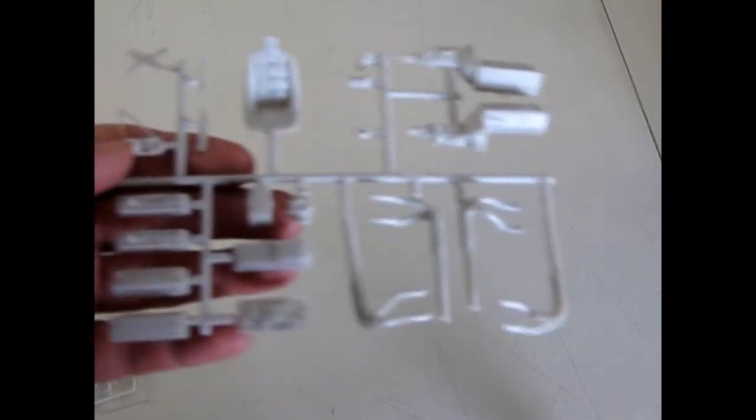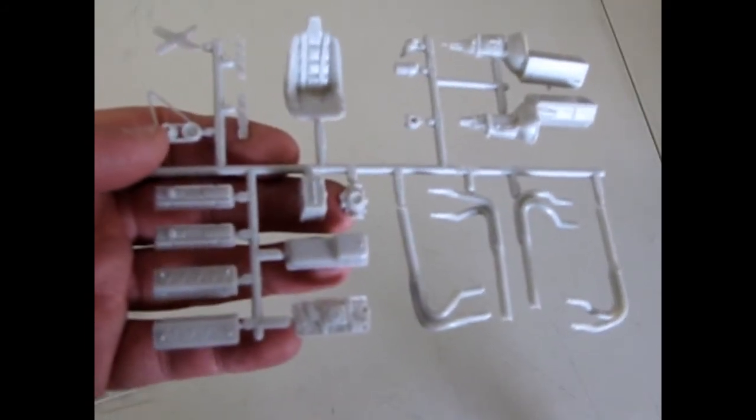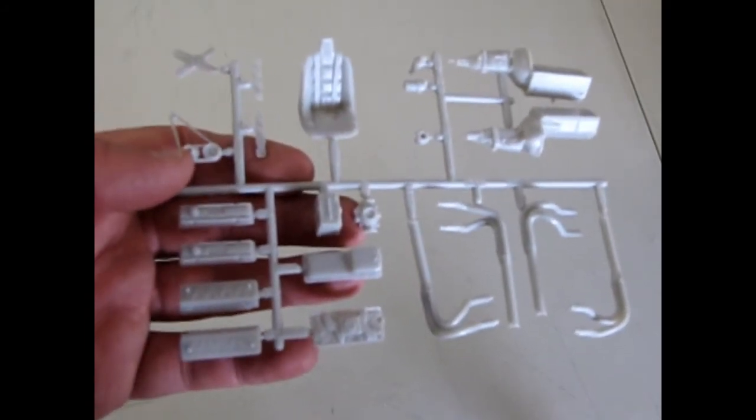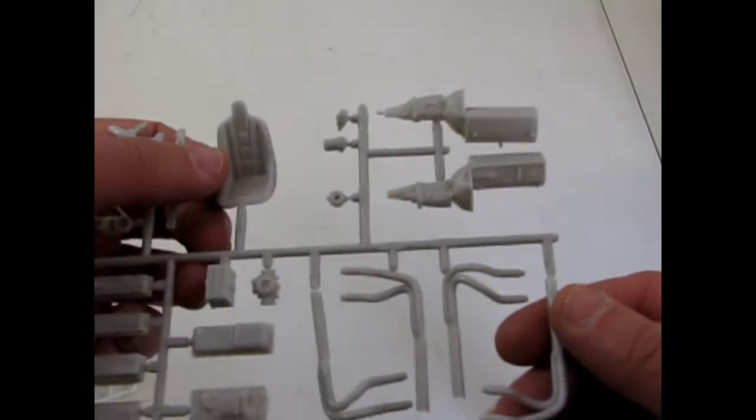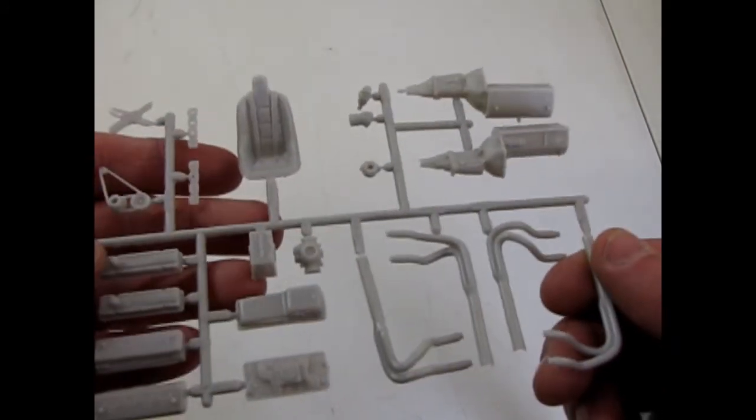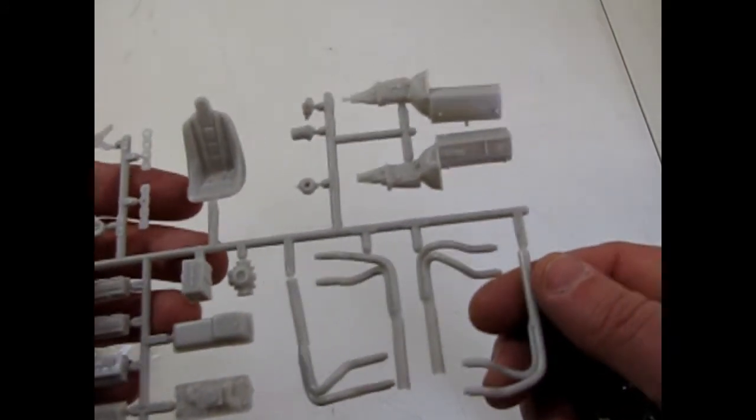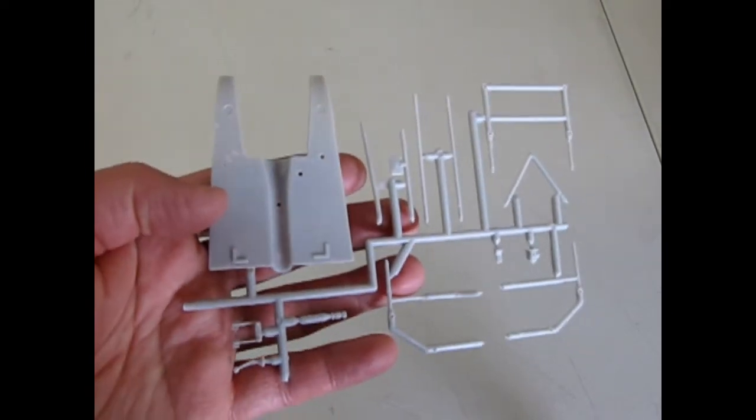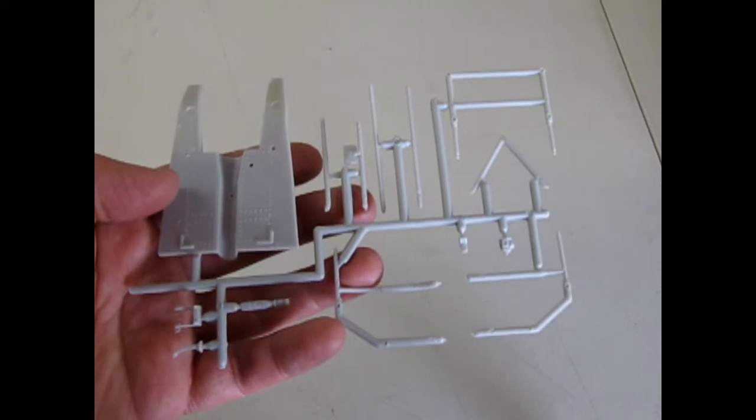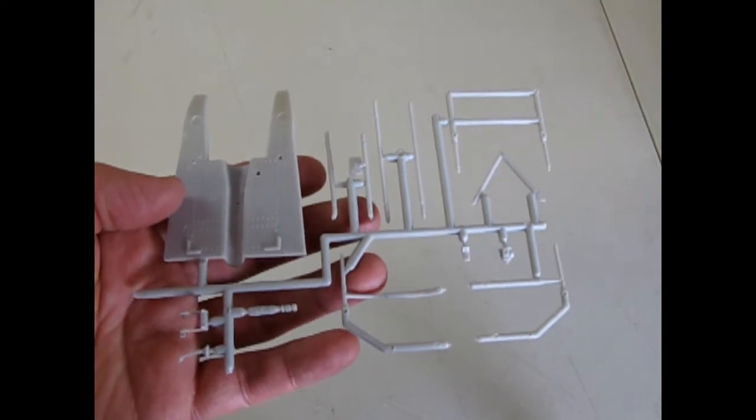And then we have our big huge engine here. And our bucket seats for racing. Exhaust pipes. Oh, interesting. There is a floor pan and some roll bars. Fire extinguisher and the pedals.